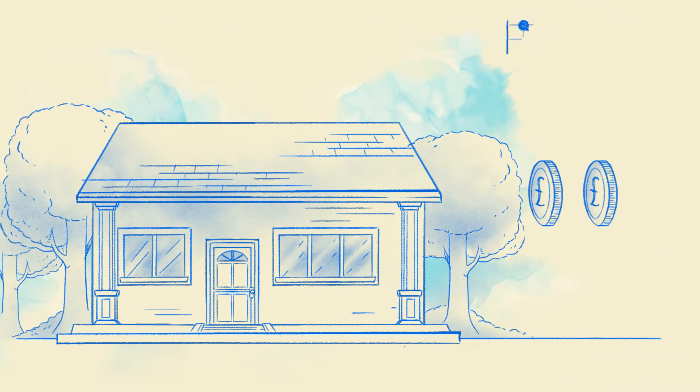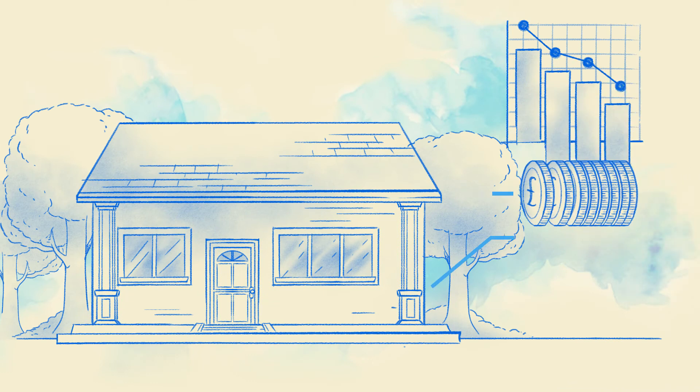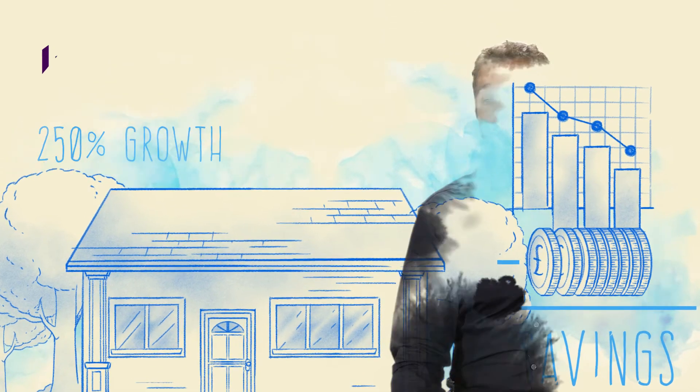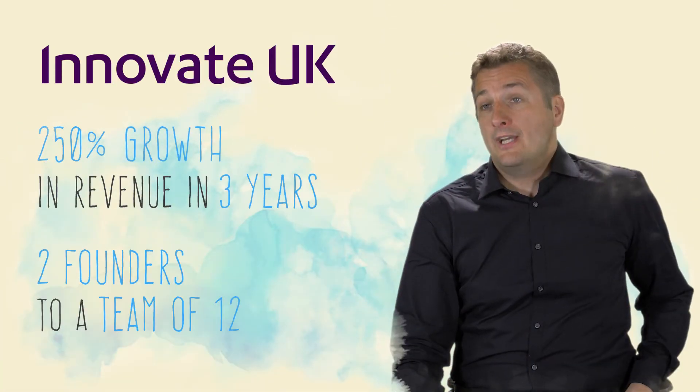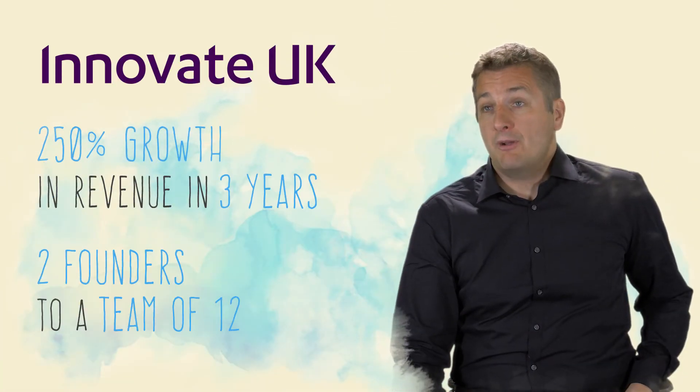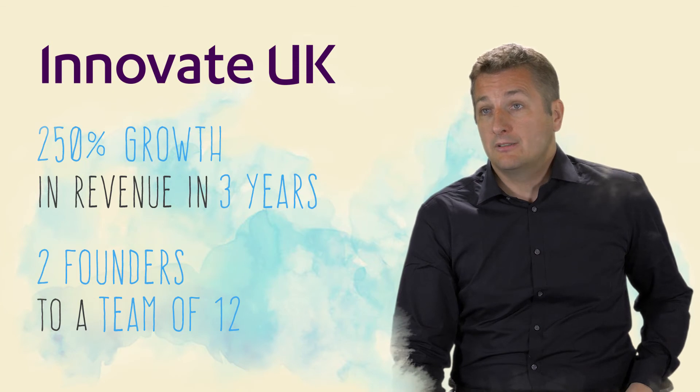And a homeowner can make sure that they get the best deal on their energy usage. With Innovate UK support, we've grown considerably.